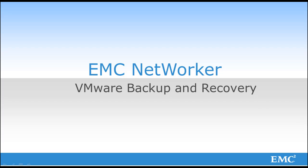EMC NetWorker takes the backup and recovery of VMware to the next level. In this demo, I will show NetWorker's direct integration with vCenter.